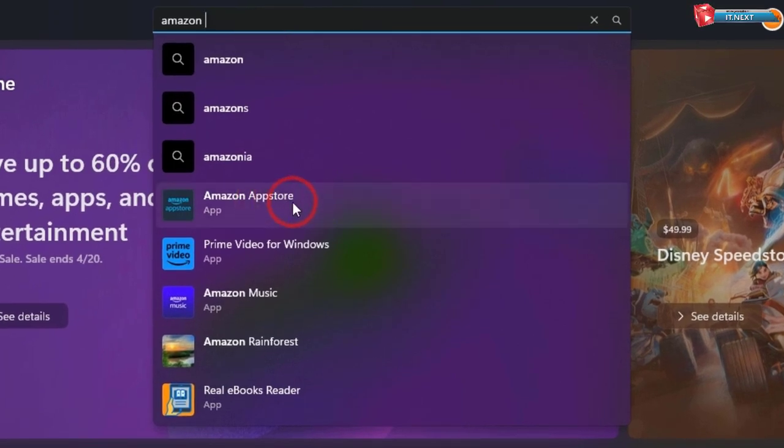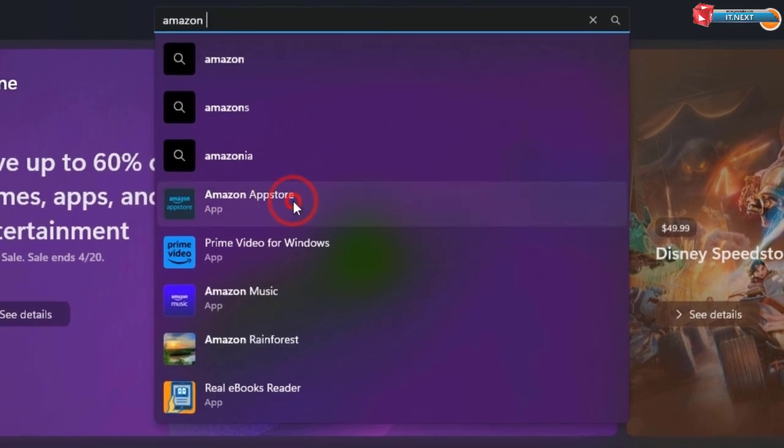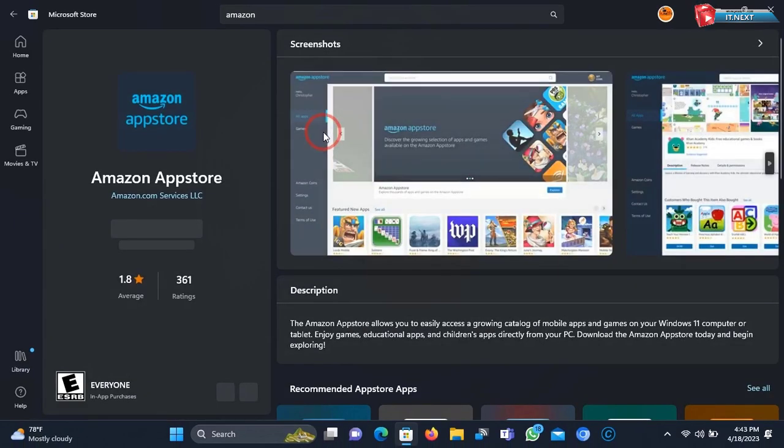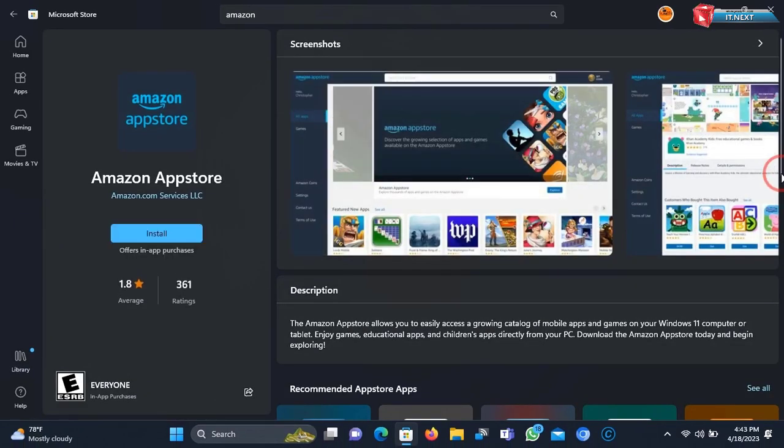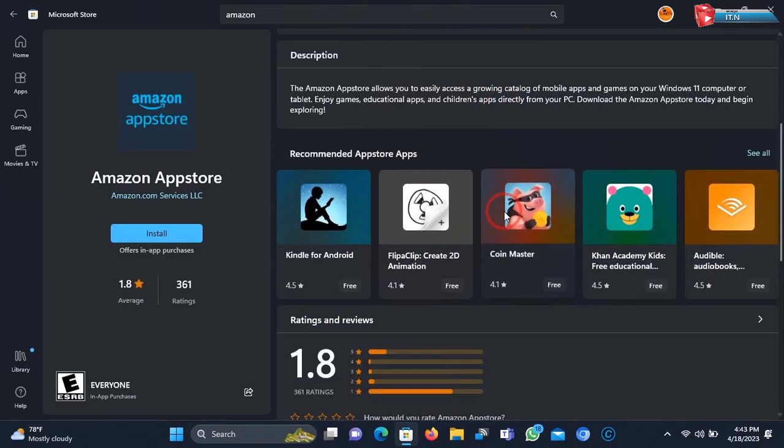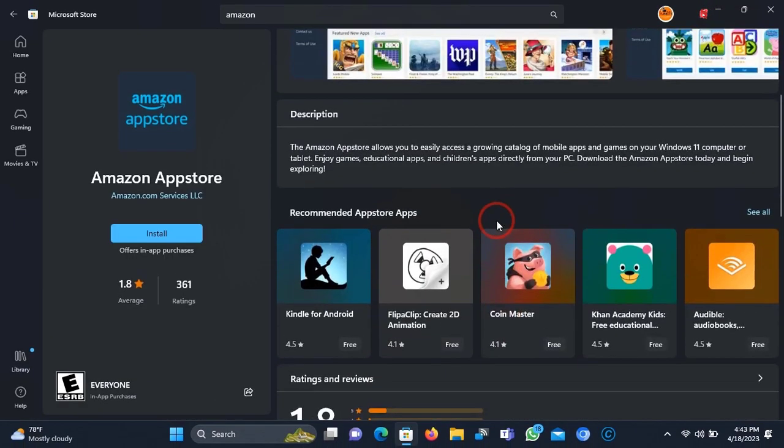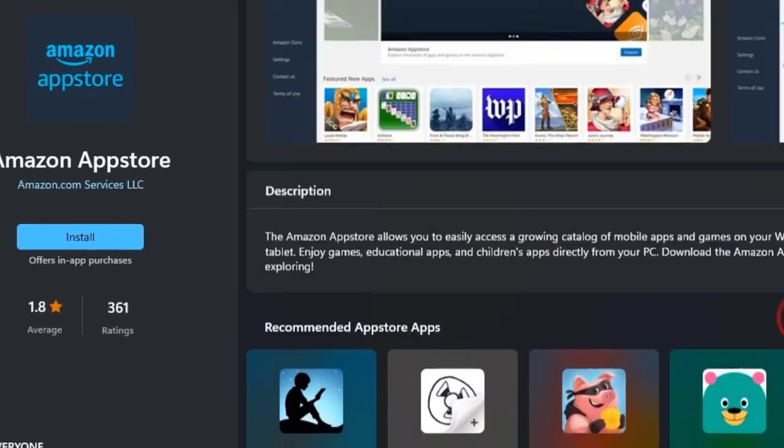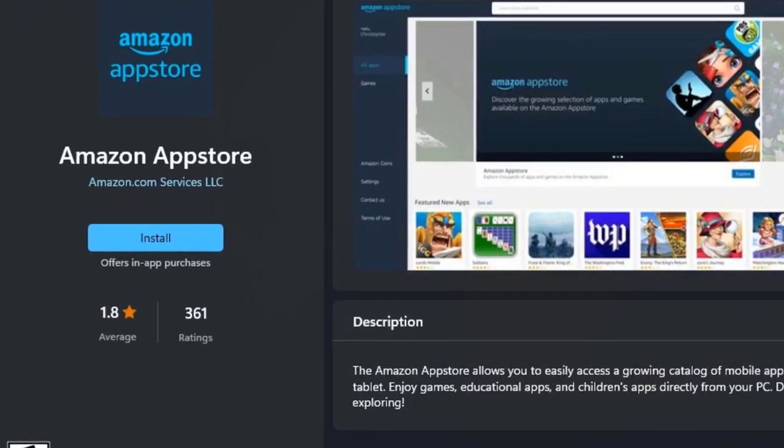Here is the app. Click to open. Now move to this side and click on Install.